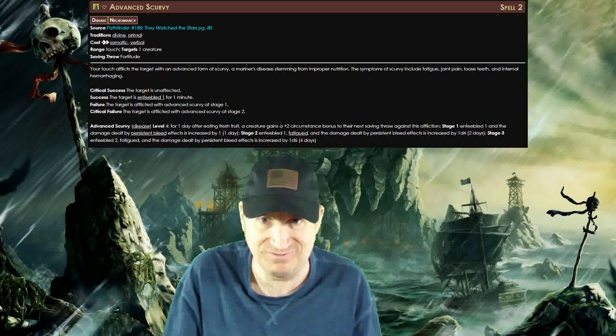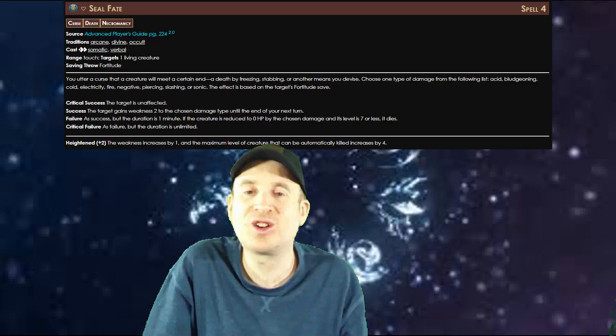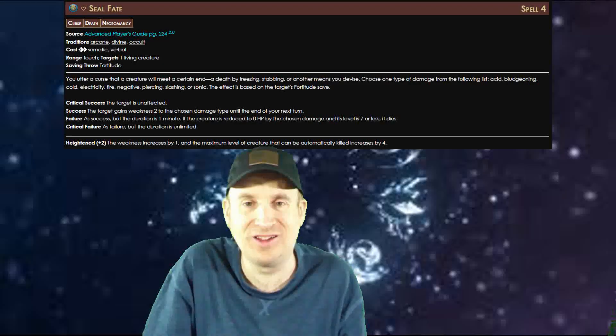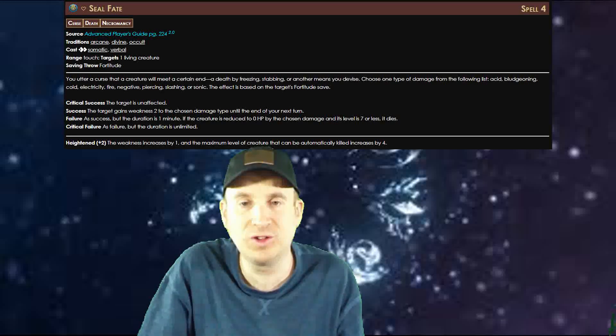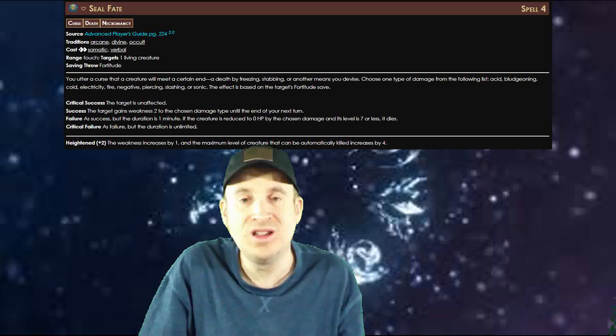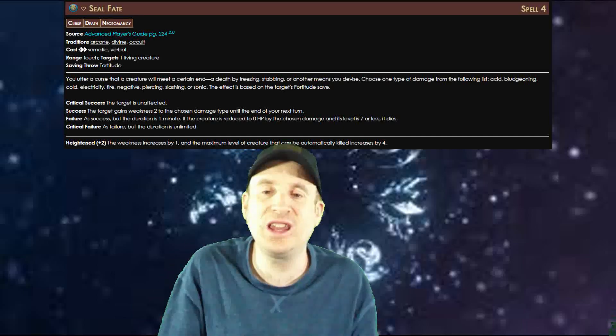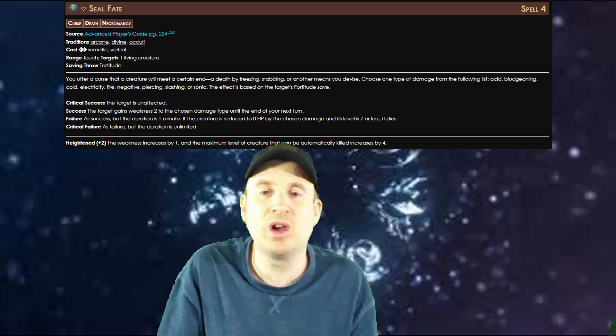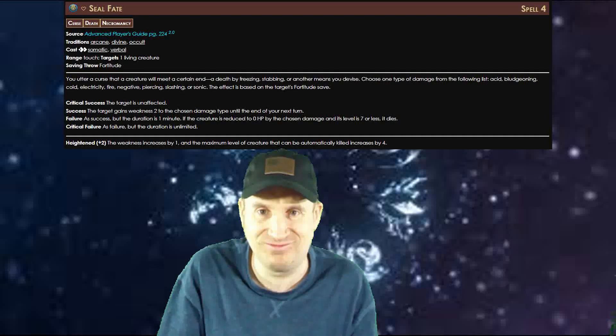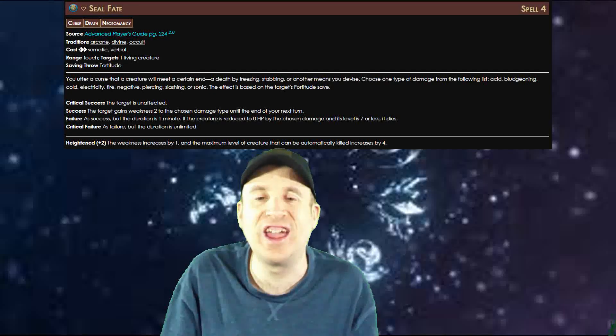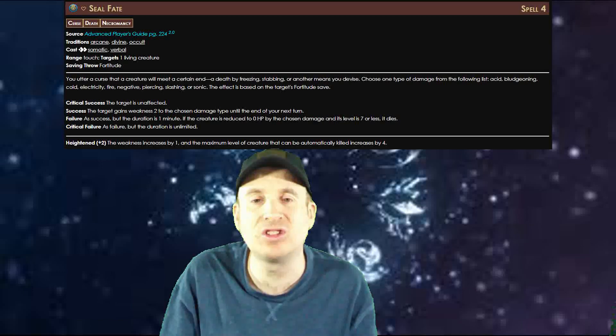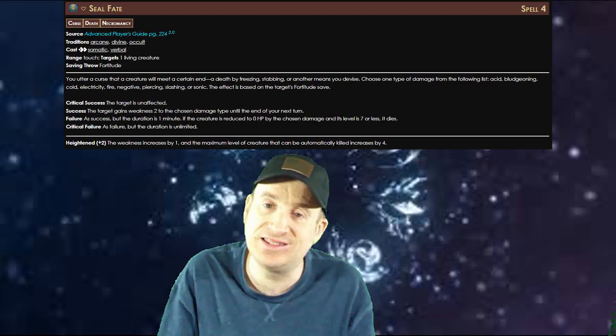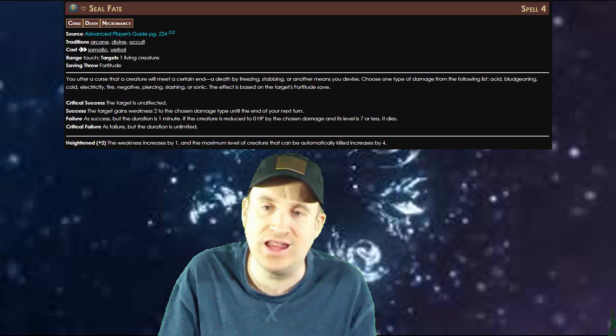Seal Fates: Ever wanted a creature to have a certain weakness? This is the spell for you. Choose acid, bludgeoning, cold, electricity, fire, negative, piercing, slashing, or sonic damage. The target gains weakness two to that type of damage for anywhere from a round to unlimited duration depending on its saving throw. In addition, if the target at least fails their saving throw and is reduced to zero hit points by the damage type you chose, it might instantly die depending on its level.